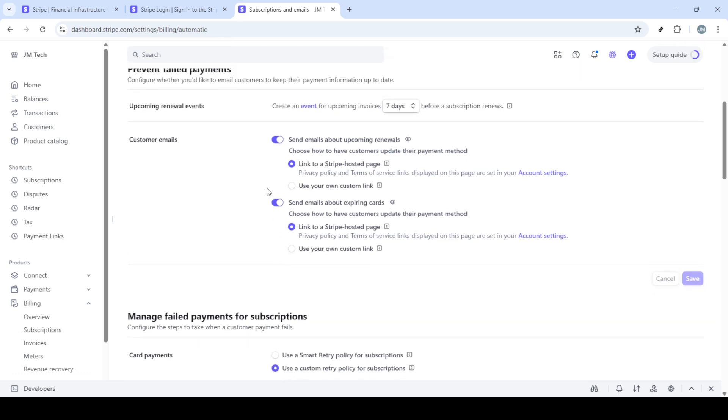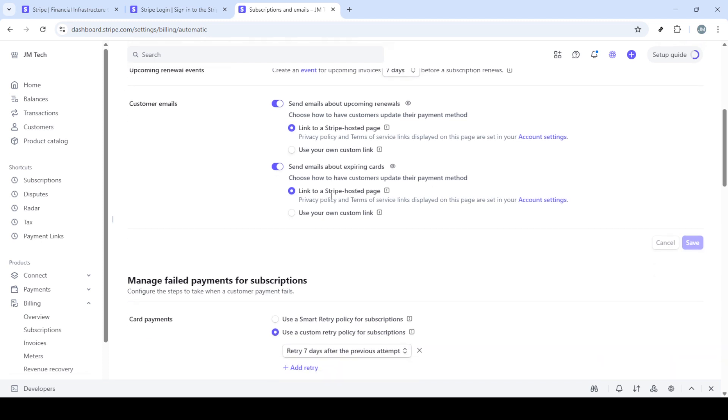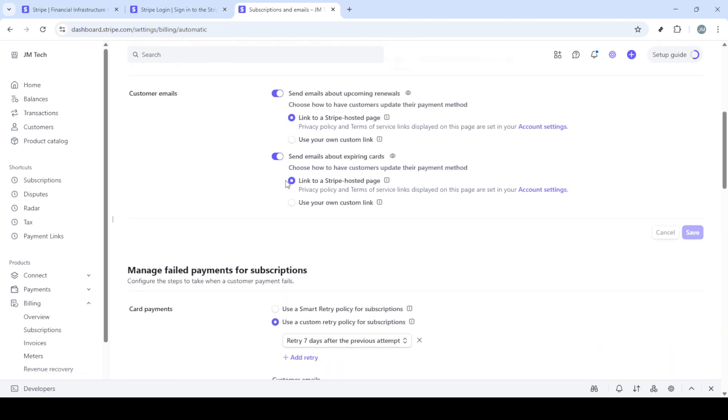This section is crucial as it contains specific measures that will help mitigate payment failures. A key part of this subsection is ensuring that customer emails are enabled. By enabling this option, you ensure that your customers are promptly informed about any payment issues, allowing them to make the necessary corrections. With your email notification set, remember to click on save to ensure your changes are applied.